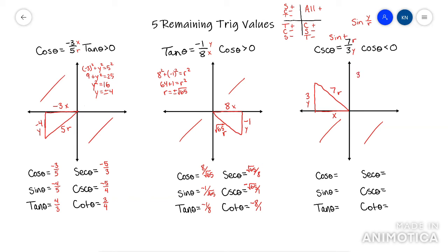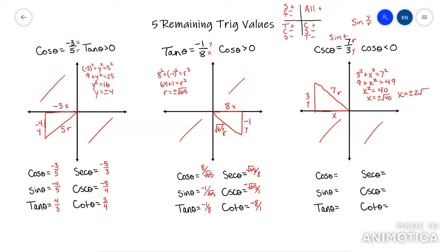I use the Pythagorean theorem to find x: 3 squared plus x squared equals 7 squared. That's 9 plus x squared equals 49. Subtract 9, so x squared equals 40. Taking the root gives x equals plus or minus root 40, which simplifies to plus or minus 2√10. Since we're in quadrant two, the coordinate has a negative x and positive y, so x equals negative 2√10.